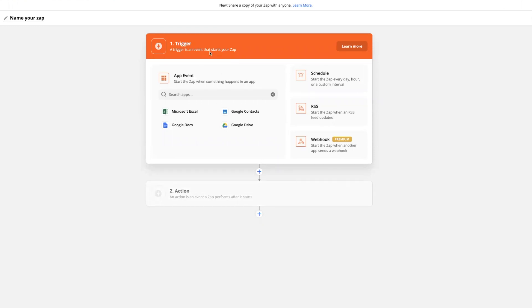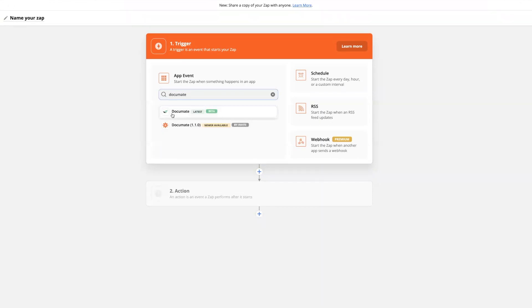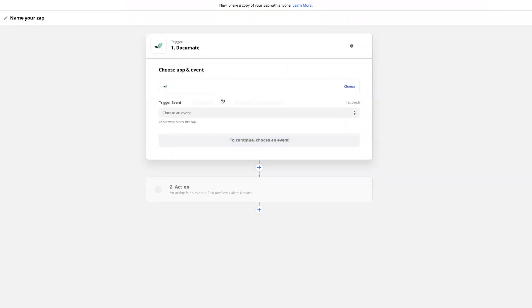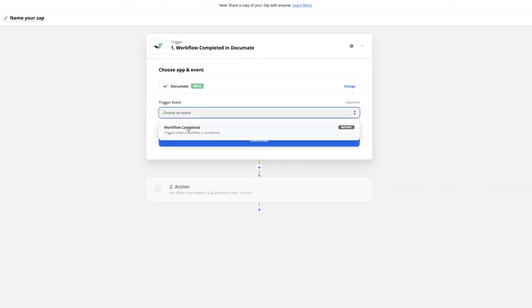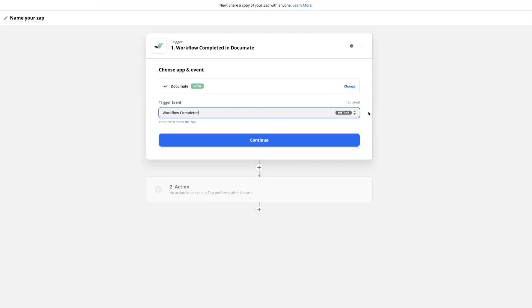Then in the trigger section of the page, you'll search for Document and then choose your trigger event, which is workflow completed. This means that when a new session of a workflow is completed, that will trigger the transfer of data out of Document and into another app that you've selected.